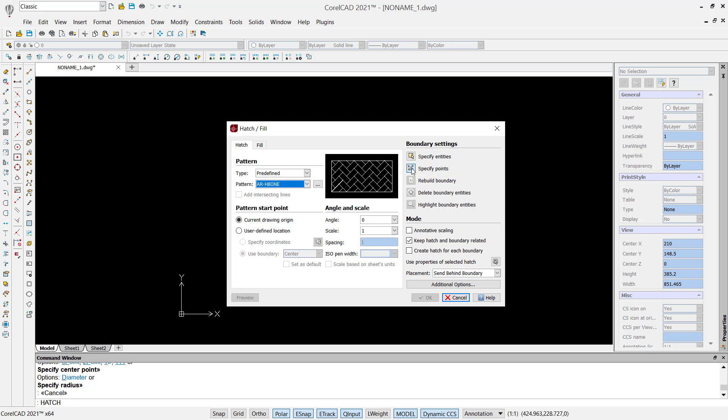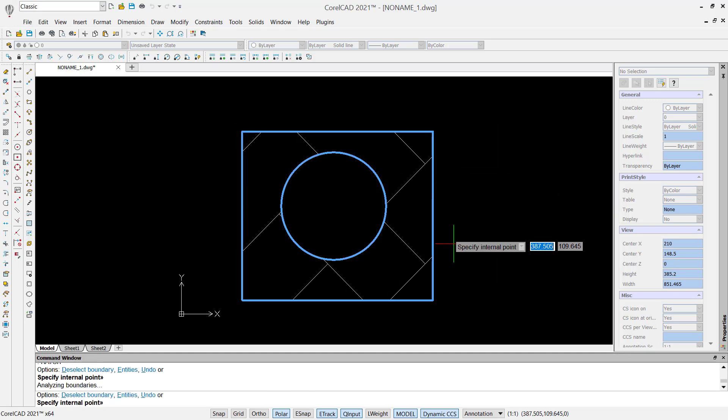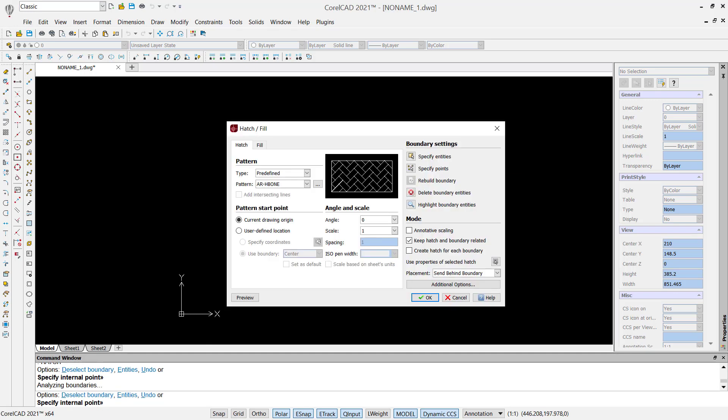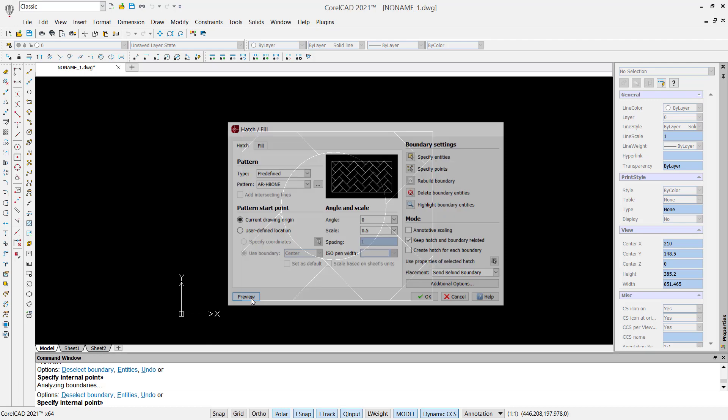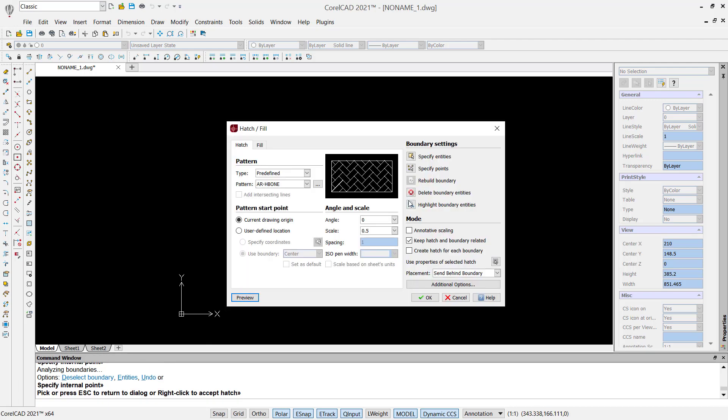By clicking in here and click on these points, you can press enter. You also can change the scale. We can set it to 0.5. You can click preview. This is for 0.5. We can set it again to 0.1.